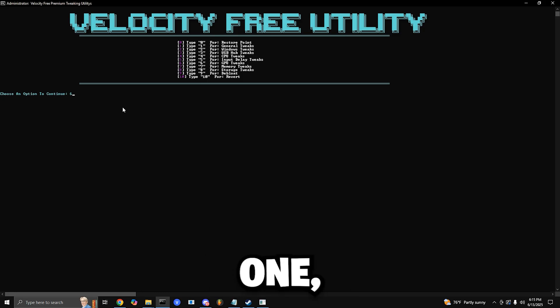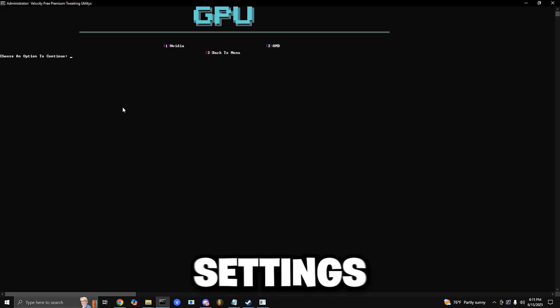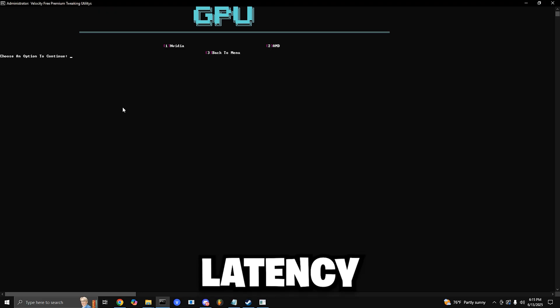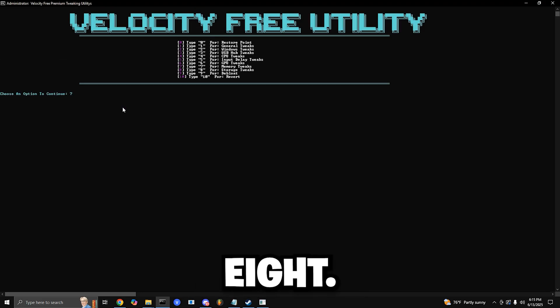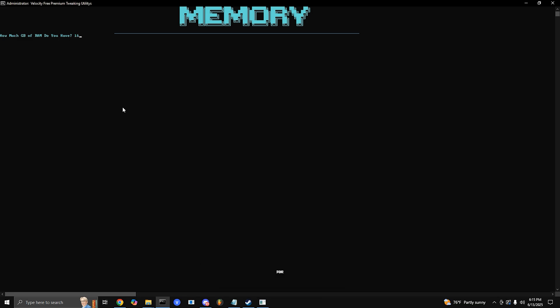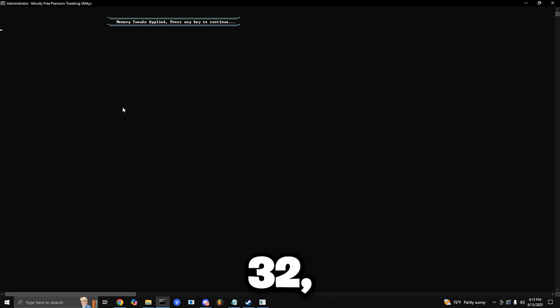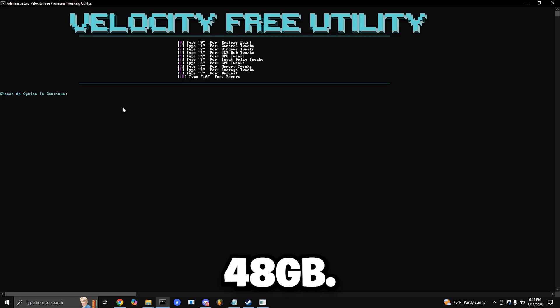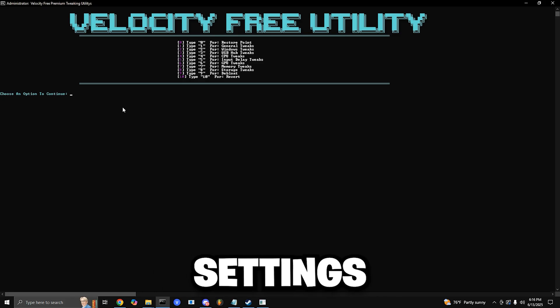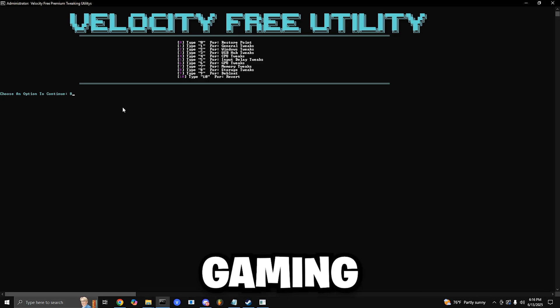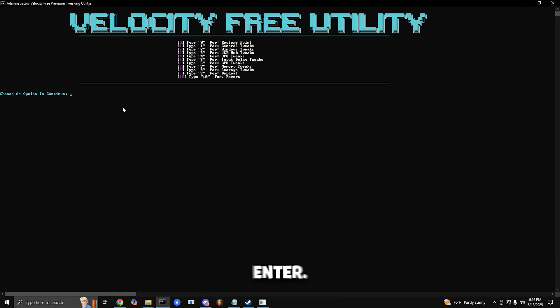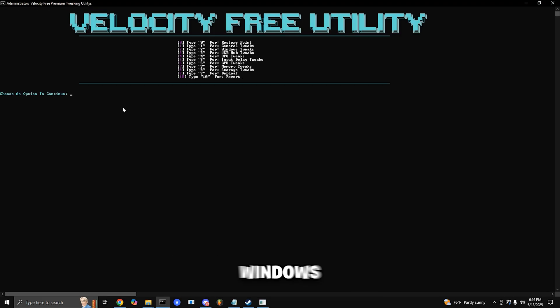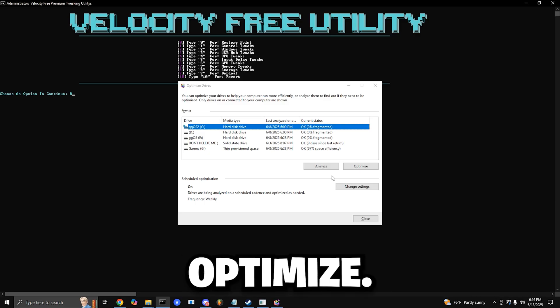Memory Tweaks: Press 7 and enter. Type in how much RAM your system has. For example, 8, 16, 32, or 48 gigabytes. This configures your memory settings for smoother multitasking and gaming. Storage Tweaks: Press 8 and enter. Choose your main drive, typically C where Windows is installed, and hit optimize. This improves your boot times and reduces game stuttering caused by storage issues.